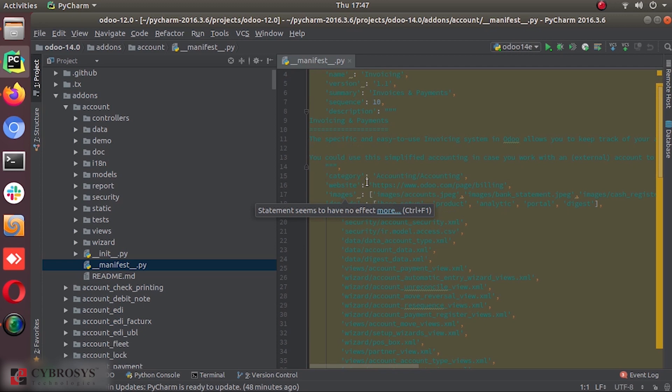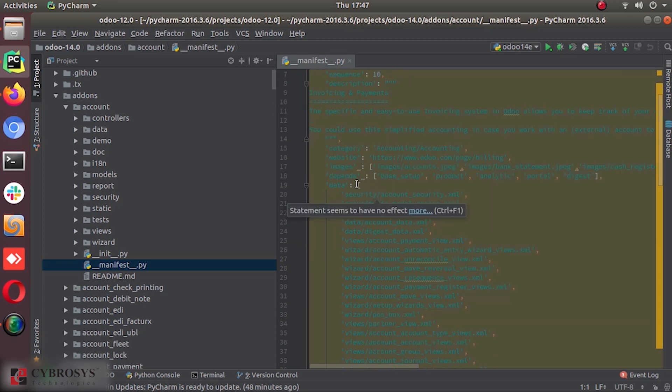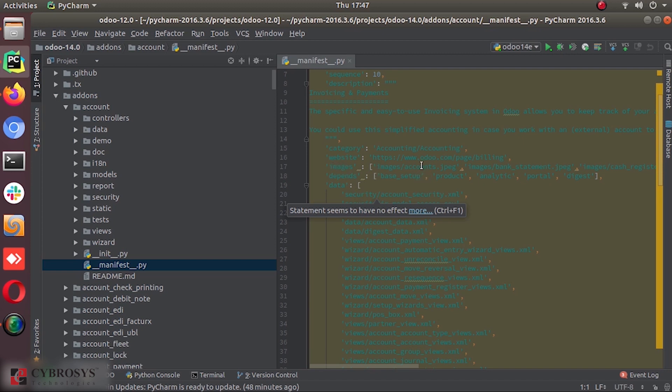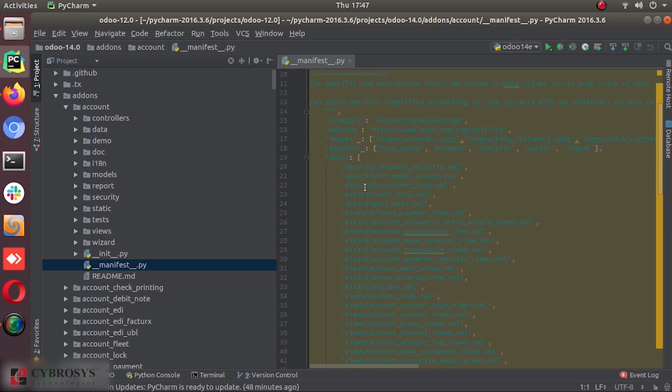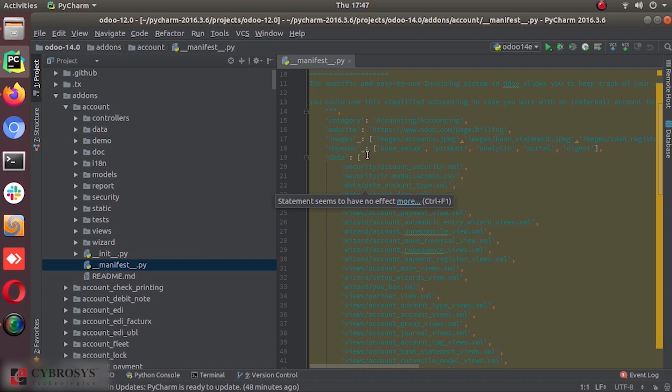And the category of the module, accounting comes under the accounting category. And the website of the author or related things. Either you can put anything. The images like the icons, different things. And depends, other modules that this module, the accounts module, is depends on. We have to put those modules list here.